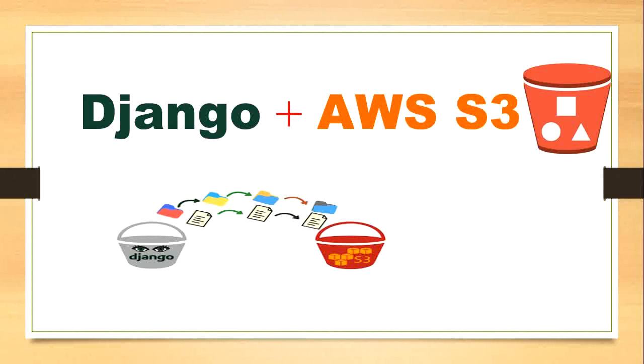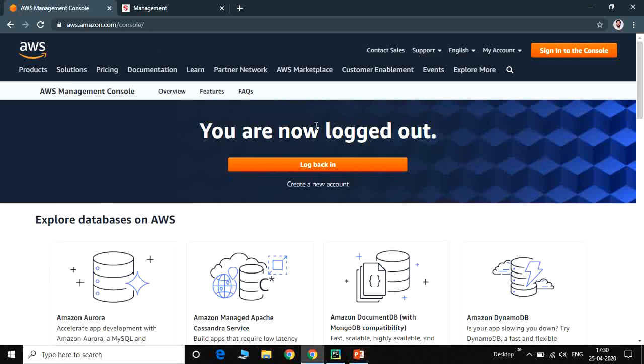This is the Amazon portal. You can login here. If you are a new user, you can create a new account.